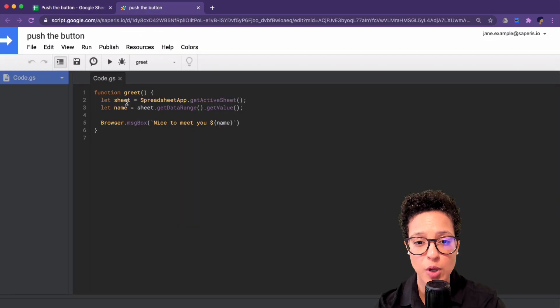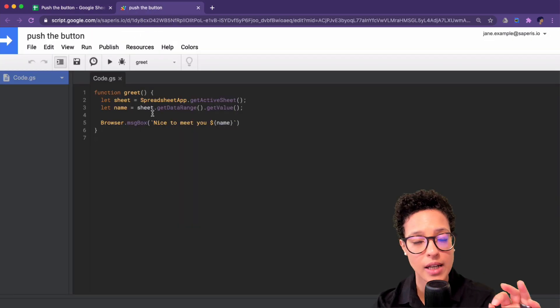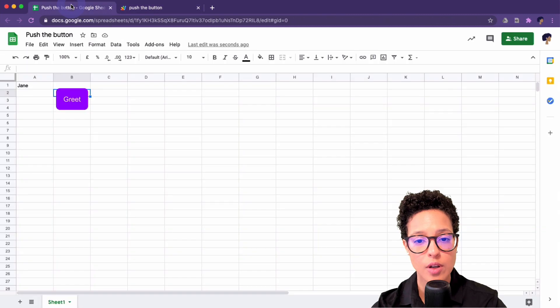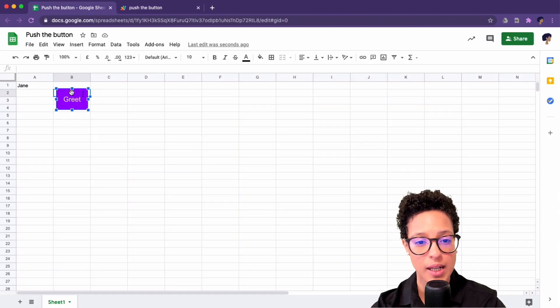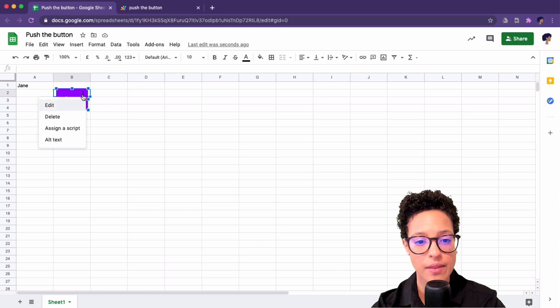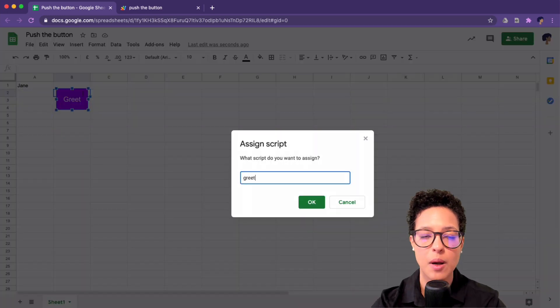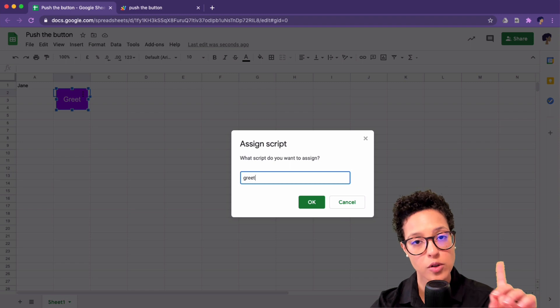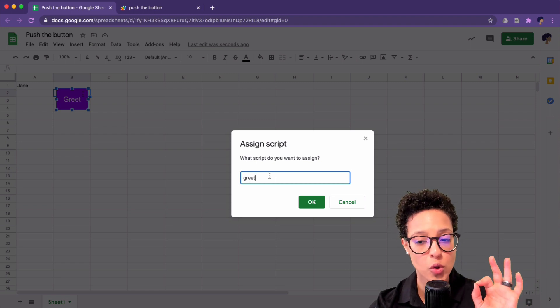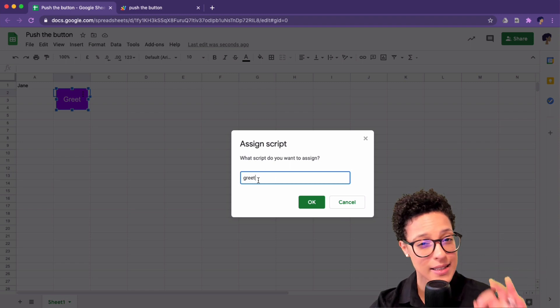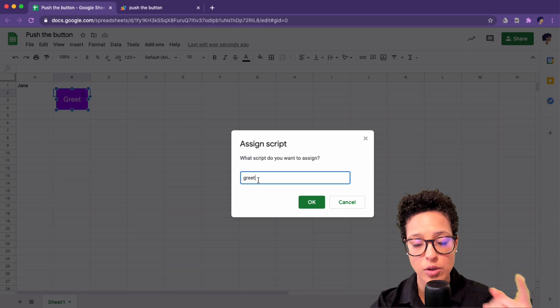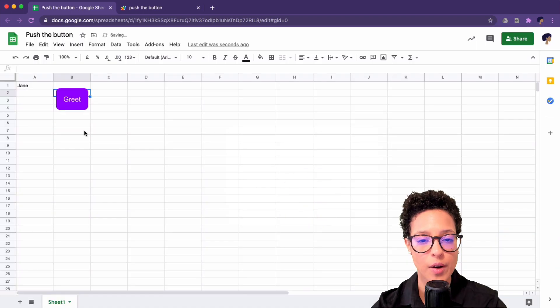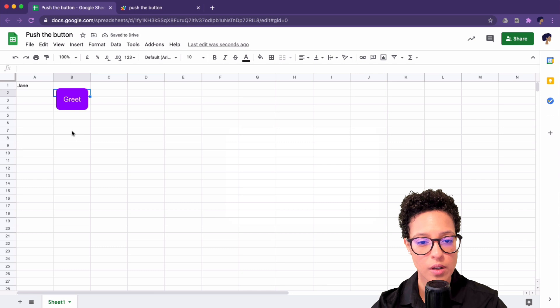I have my script open here, and I've given it the name of 'greet'. So what I have to do now is click on the button, then on the three dots, and then say assign a script. And I named my script 'greet', so I have to make sure of assigning exactly that script name to this button. I click on OK. Good.